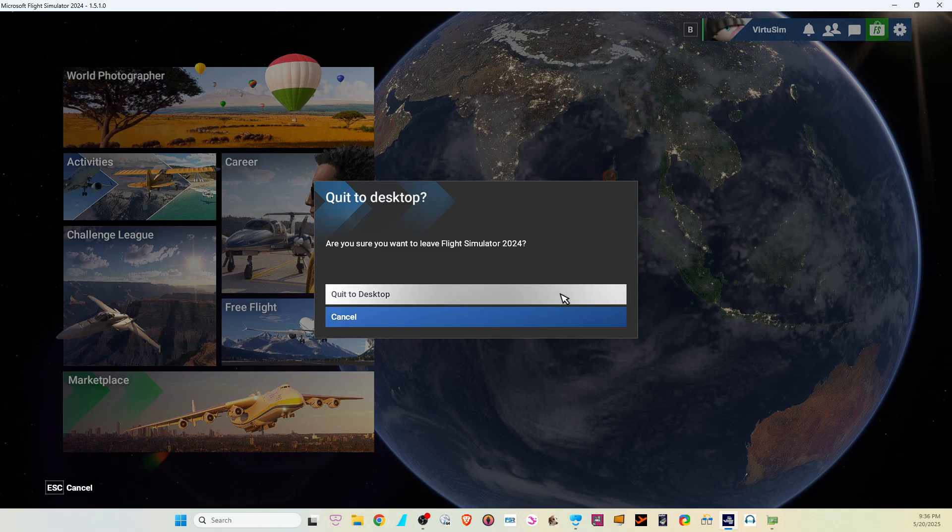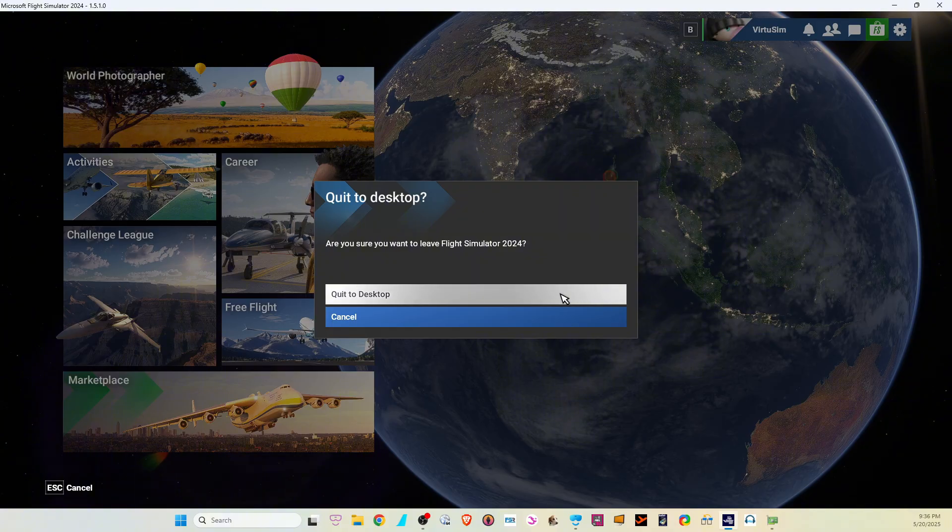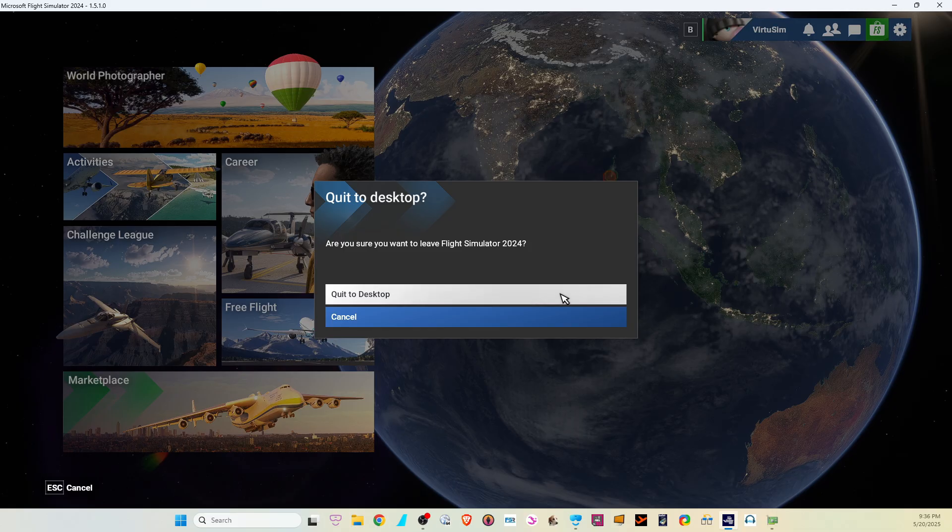Hey hello everyone, here's a quick tip from me to you. You know you're in the sim, you've done a flight, it's time to spend some time with the family, so you need to quit the flight sim.